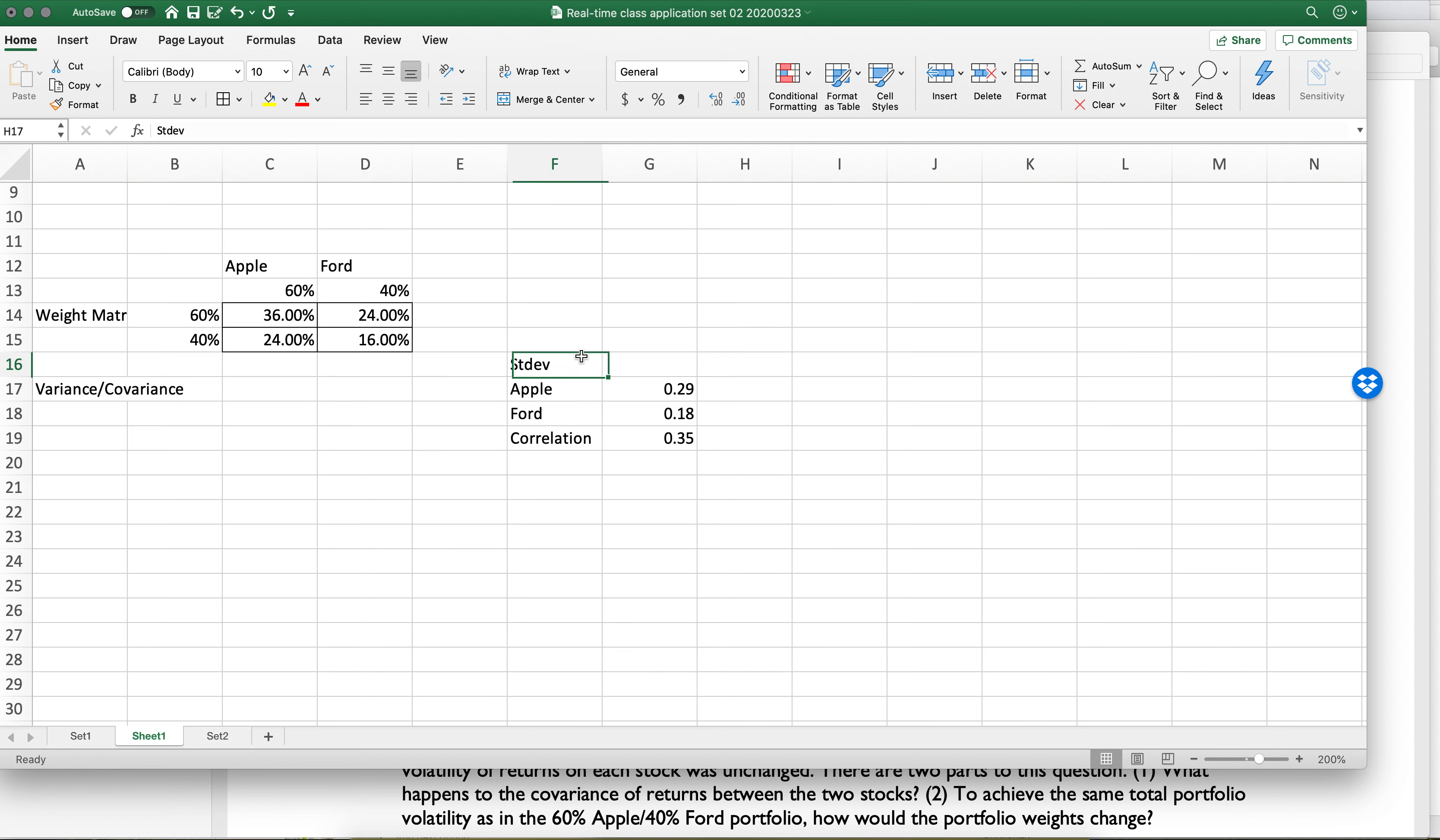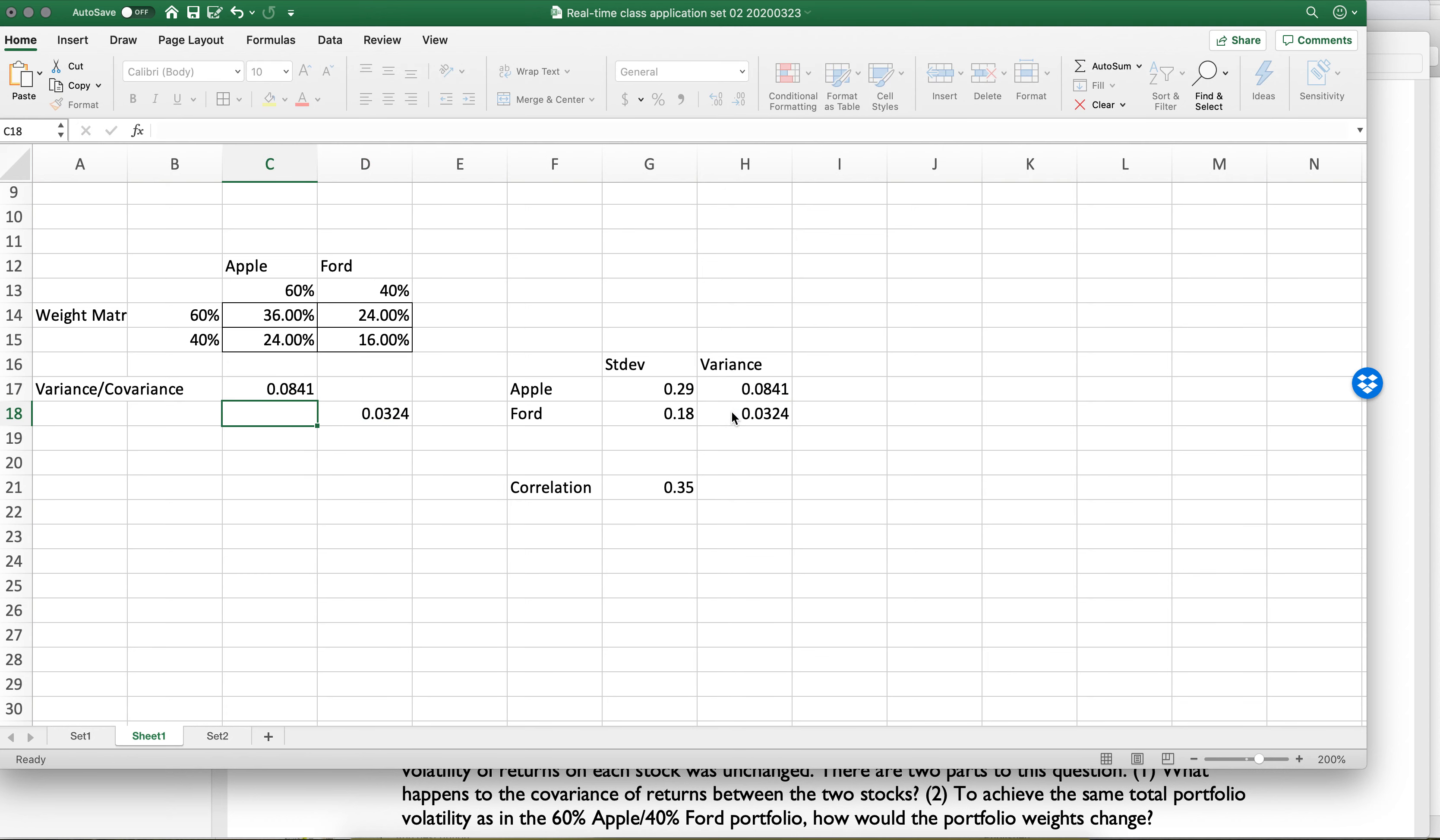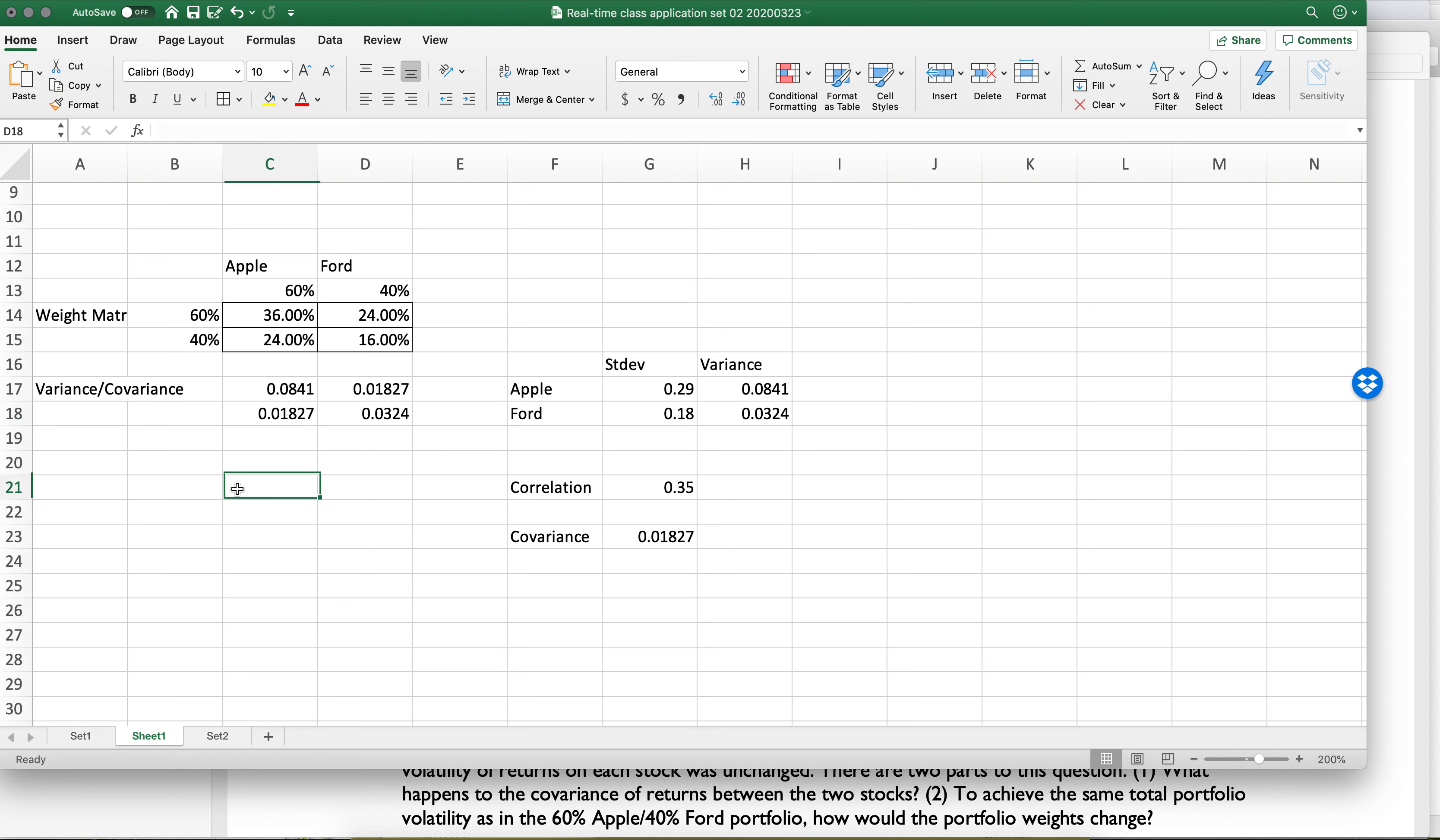So if this is the standard deviation, let's move the correlation down. That's the standard deviation. That means that the variance is going to be this squared. The variance of Apple, the variance of Ford, and then the covariance is going to be the correlation times the standard deviation of both of these. This is a formula that you have in your slides and can easily work out.